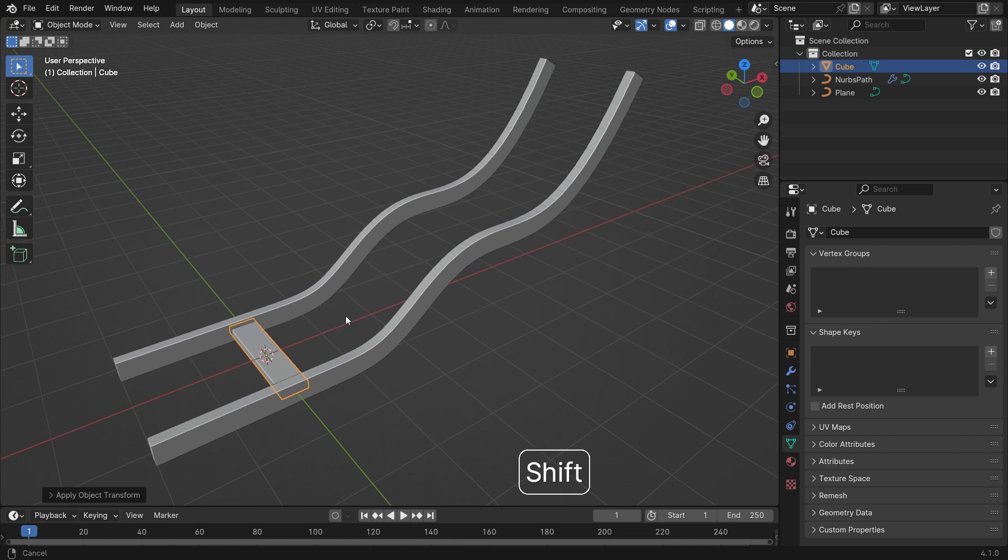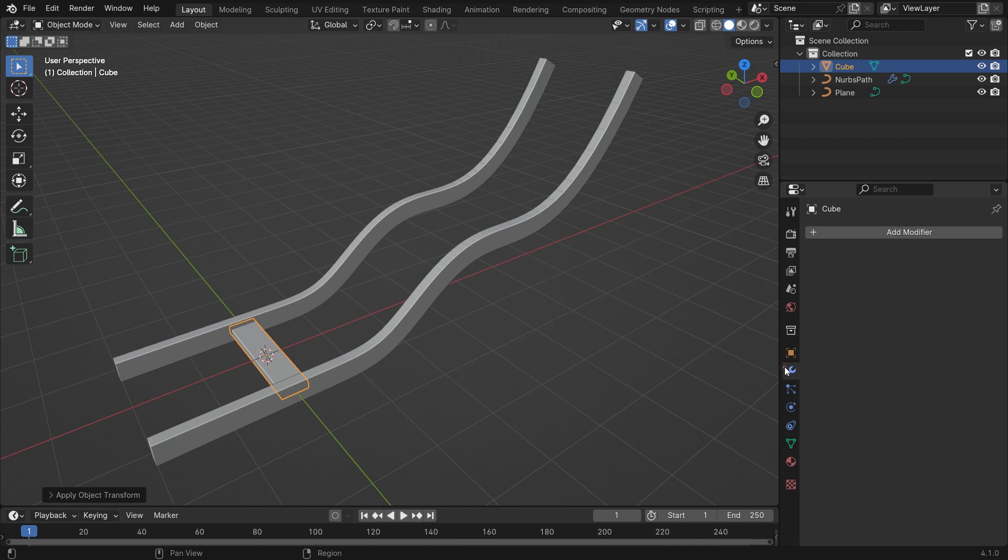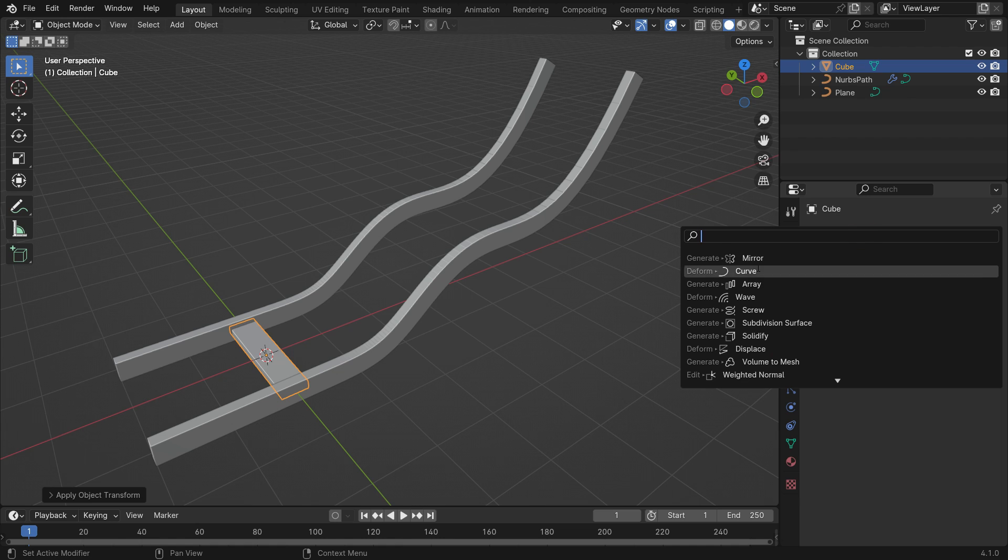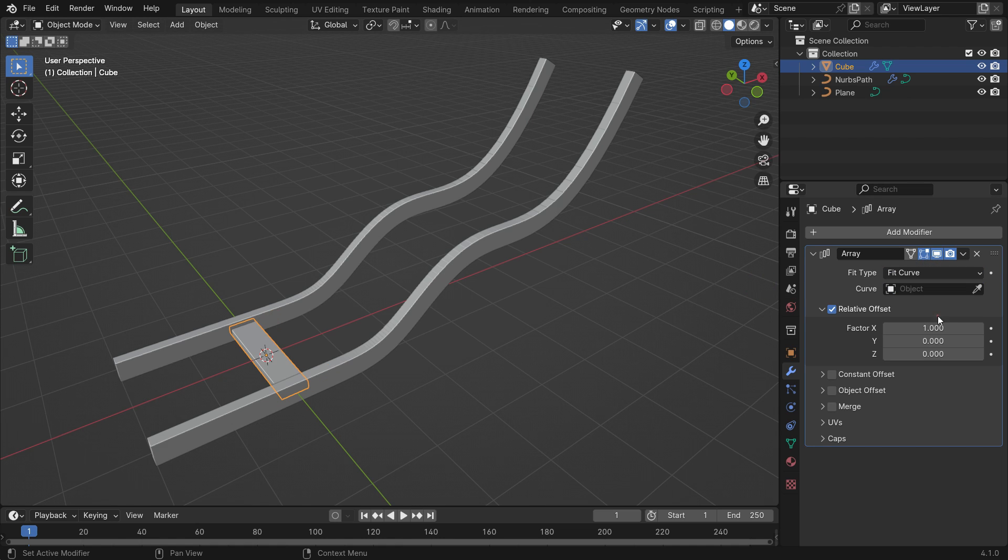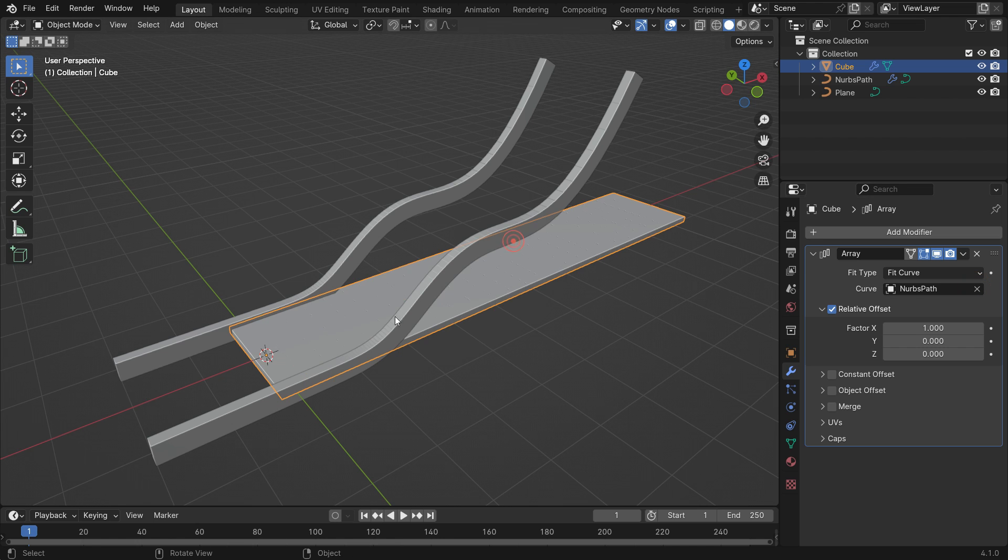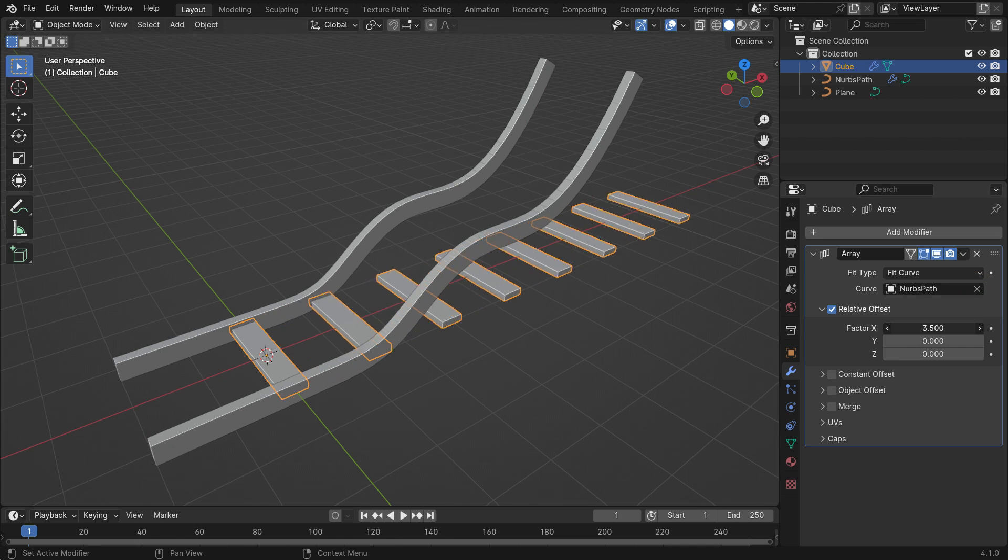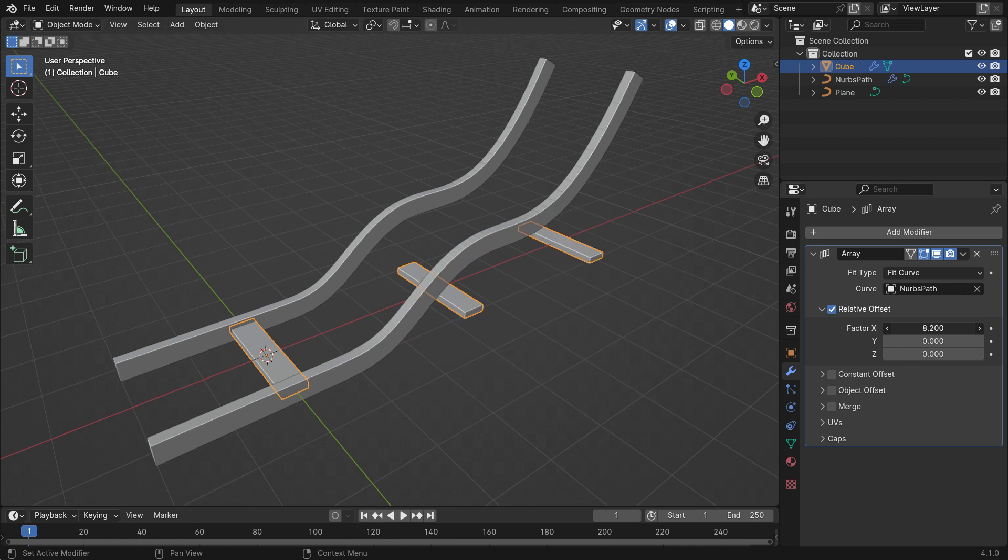Add array modifier. Switch the fit type to the curve. Select the curve path with the eyedropper. Set the X factor value to 3.